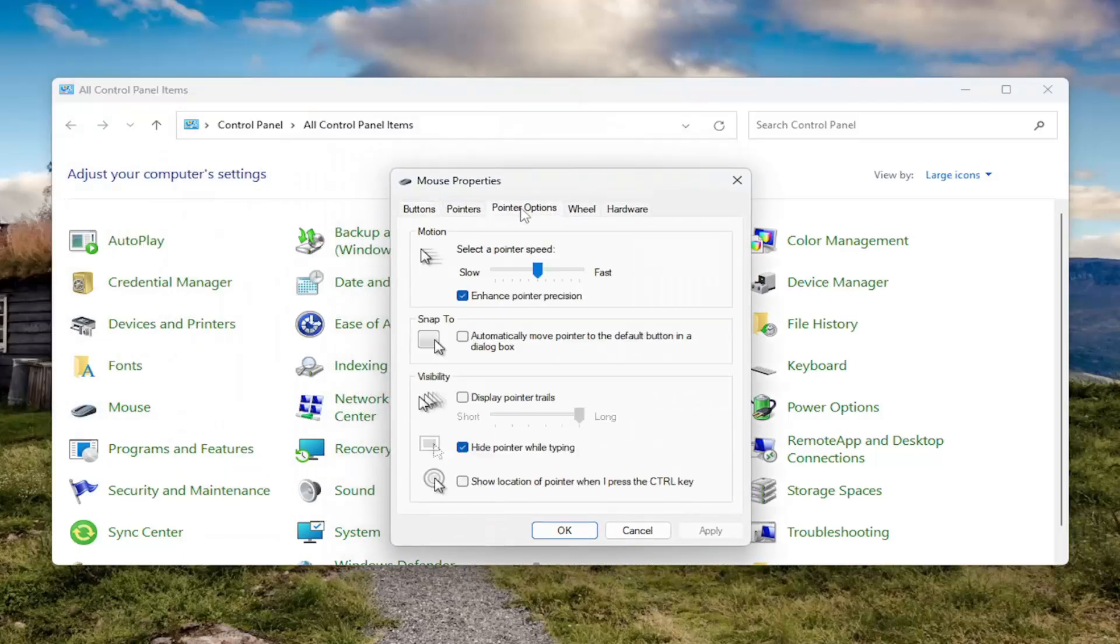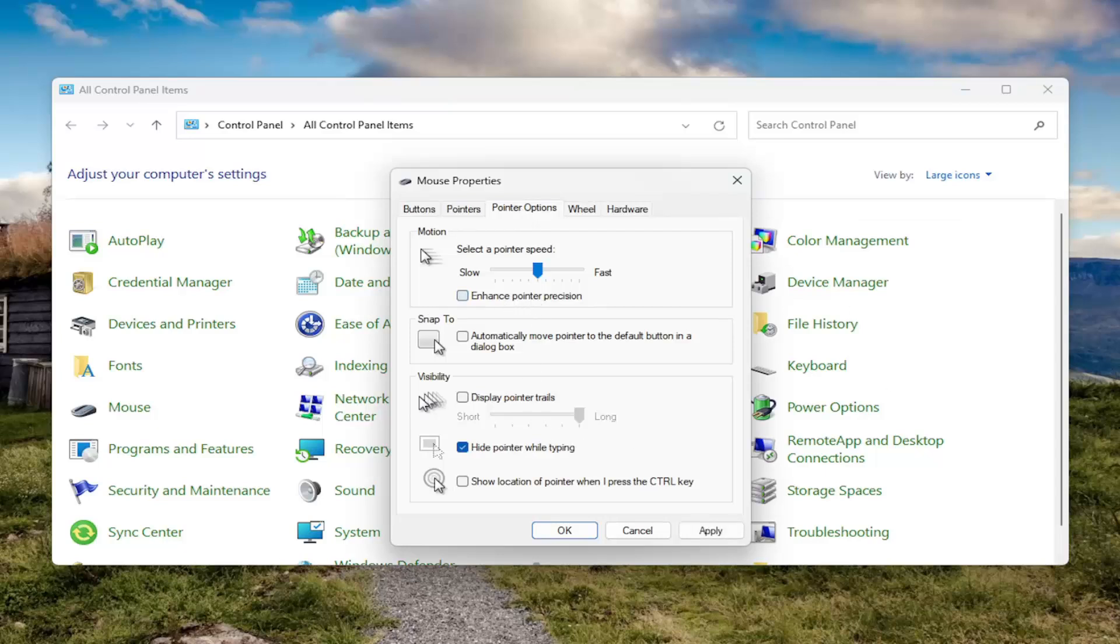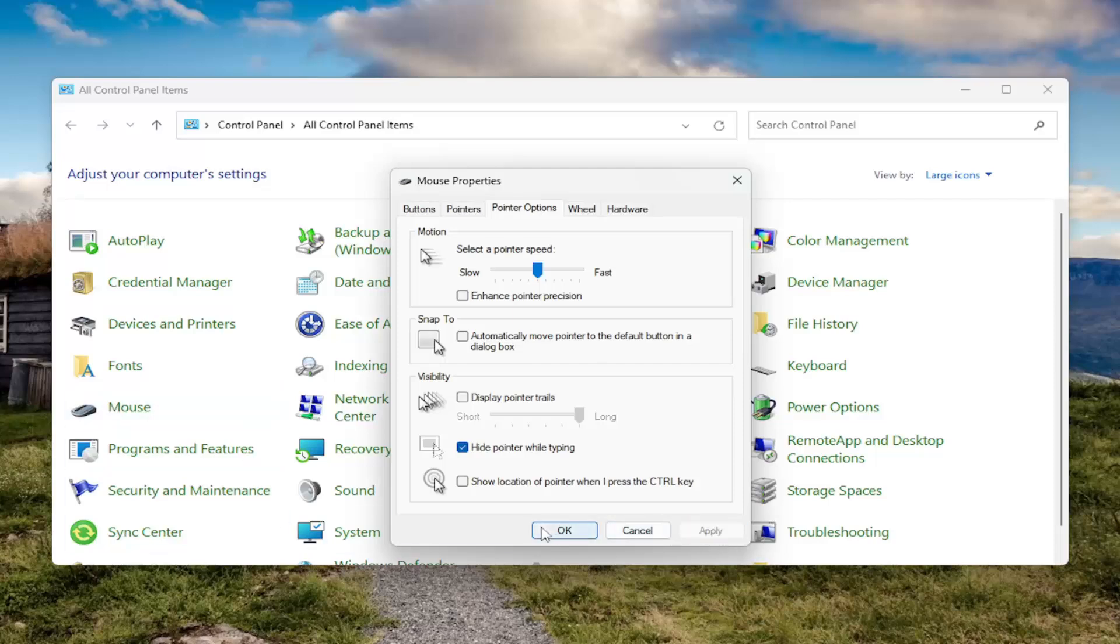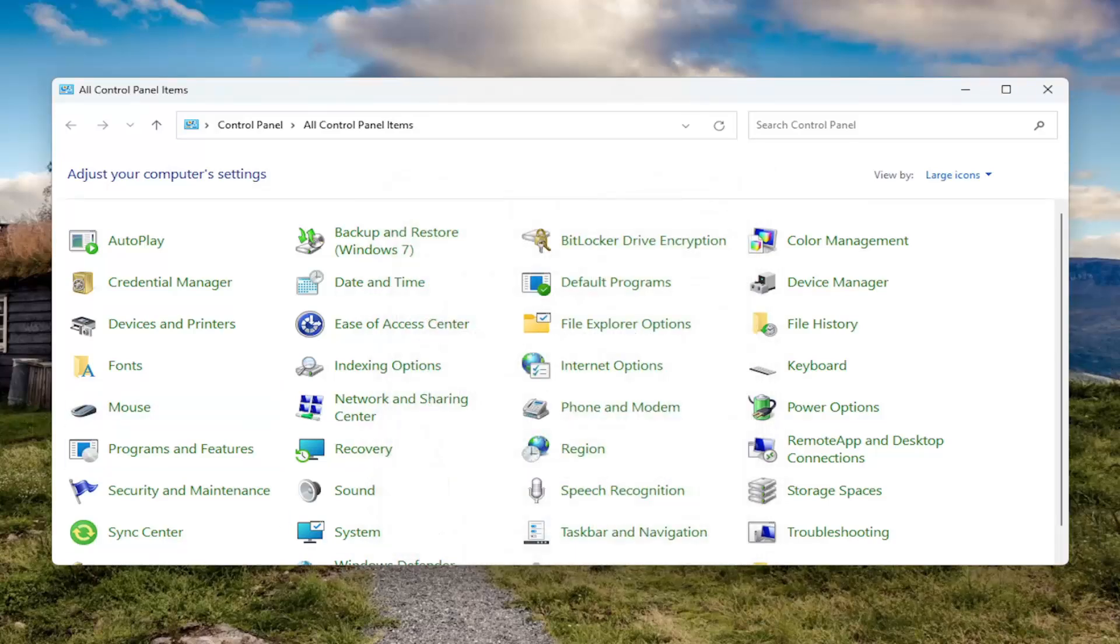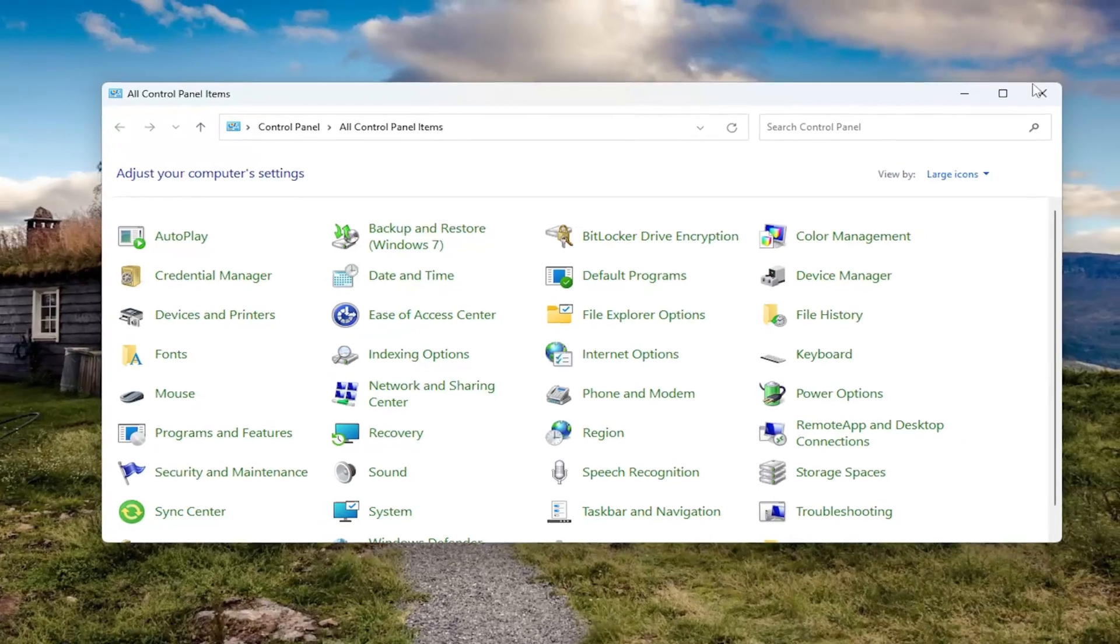Select the pointer options tab. If enhanced pointer precision is checkmarked, you want to uncheck that option to disable it. Once you're done with that, select apply and OK. Now you can close out of here.